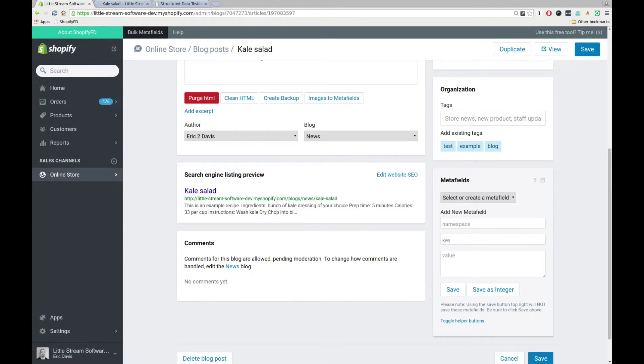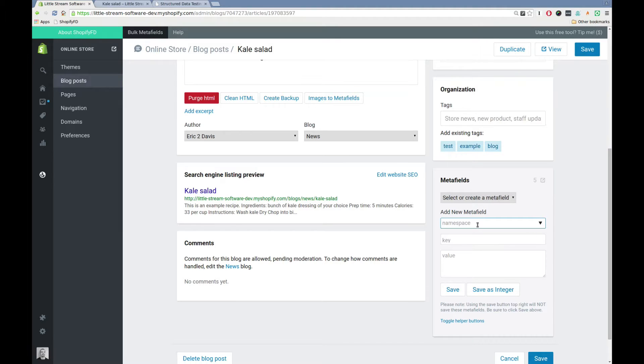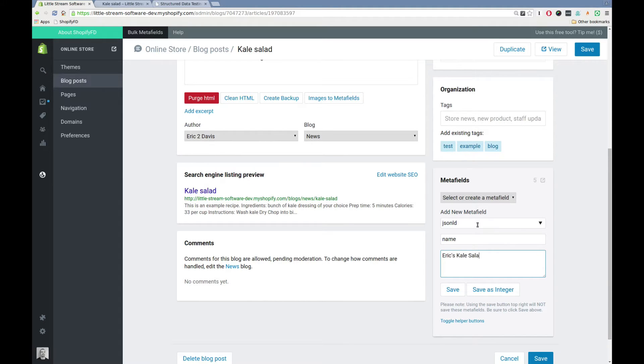So what I'm going to do is I'm going to change the name of it. So instead of saying kale salad, I'm going to call it Eric's Kale Salad. So for JSON-LD, we have to put it in a specific namespace, JSON-LD. To change the name, the key we're going to use is name. And the value we're going to use is we'll put Eric's Kale Salad.